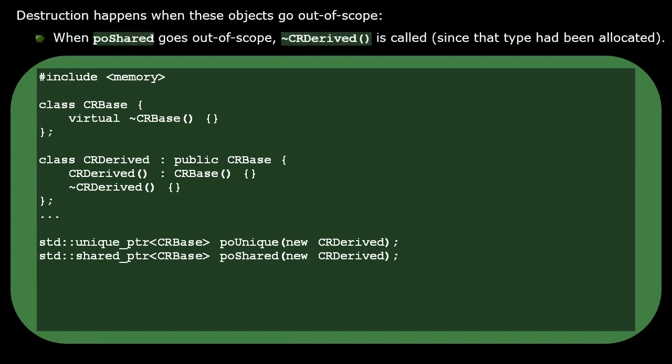But for shared pointers, what matters is the type of the managed memory allocation. So for shared pointers, the derived destructor gets called.